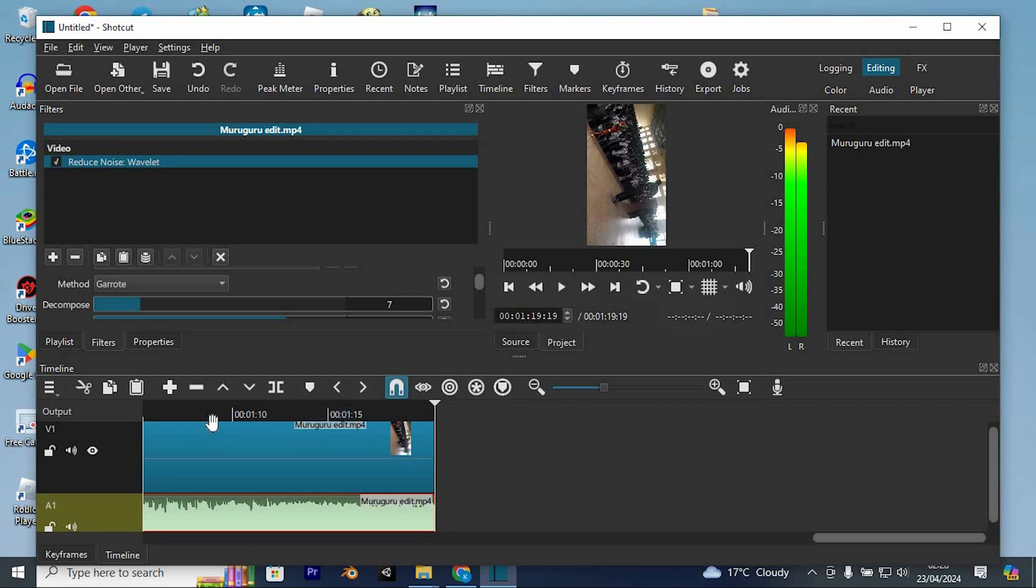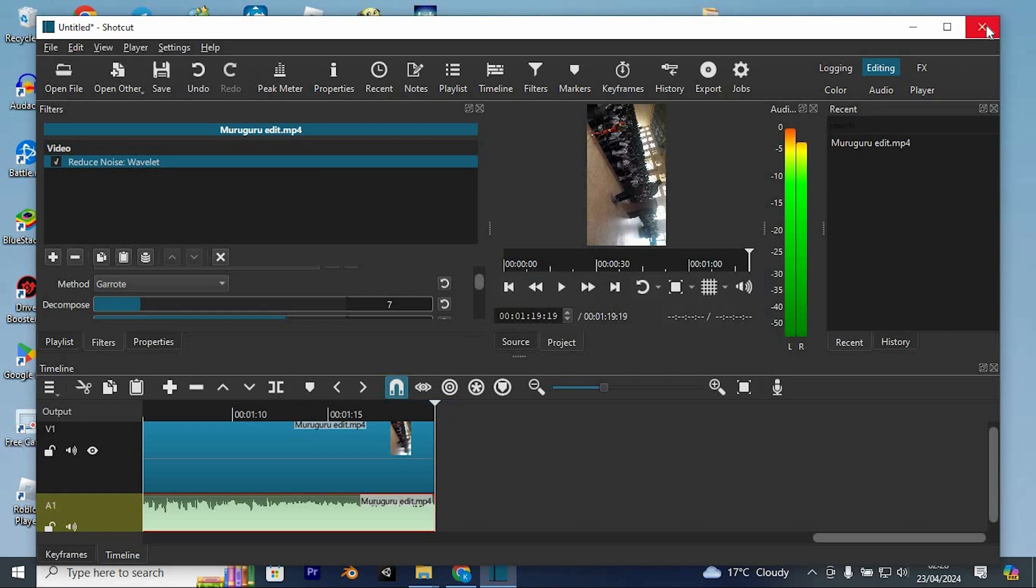That's essentially how you go about it. Yeah, that's how to remove background noise in Shotcut. Thank you for watching.